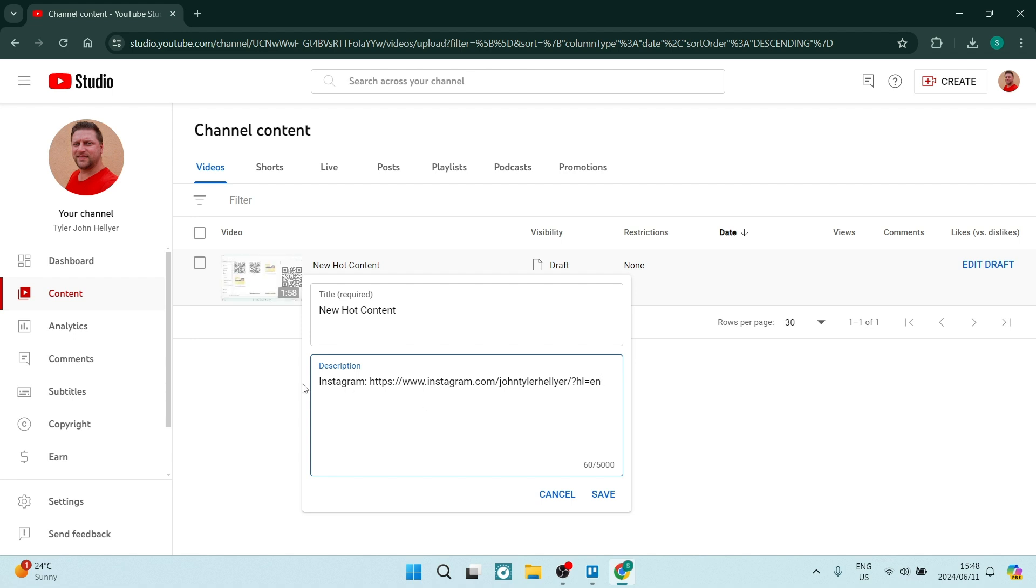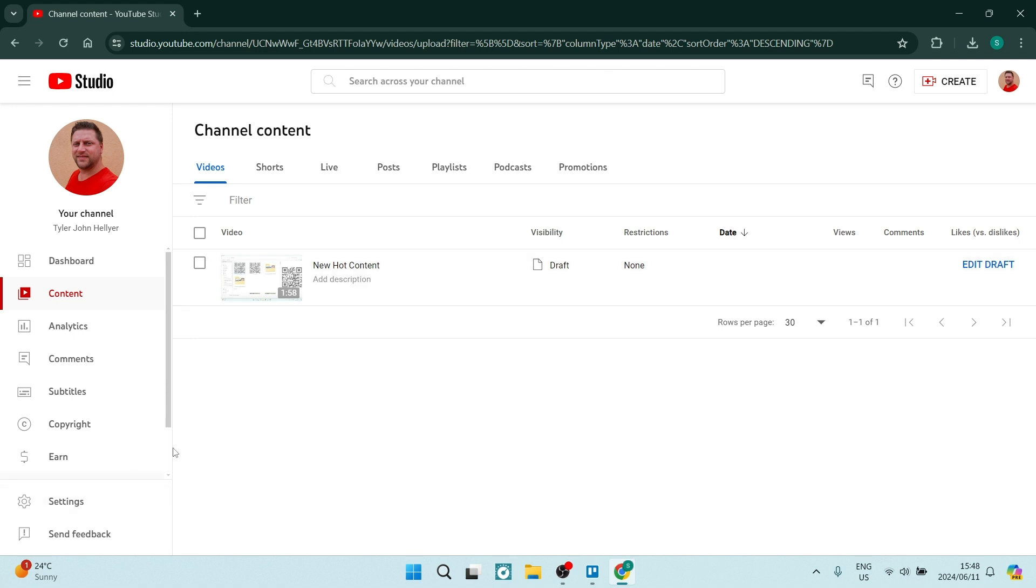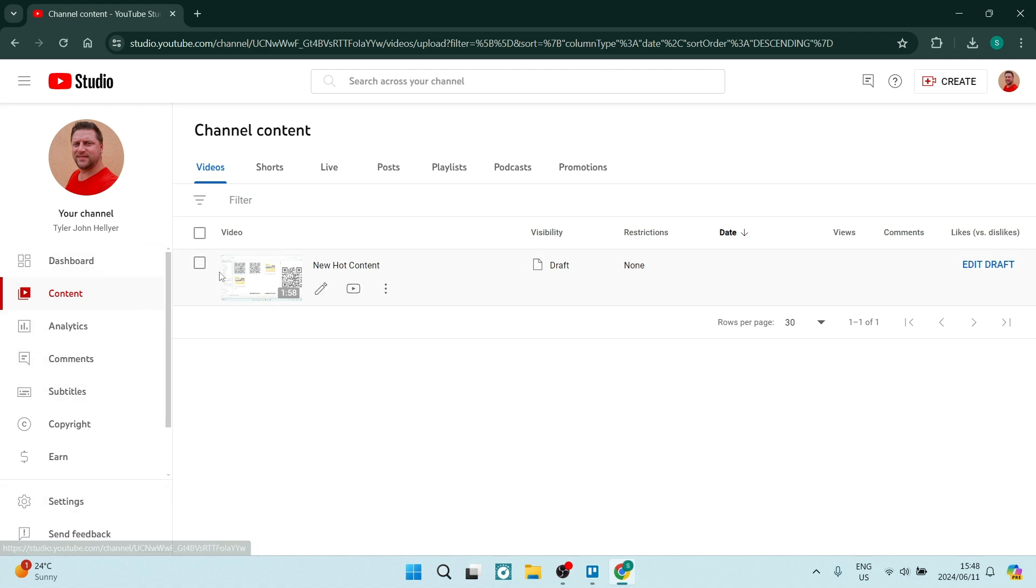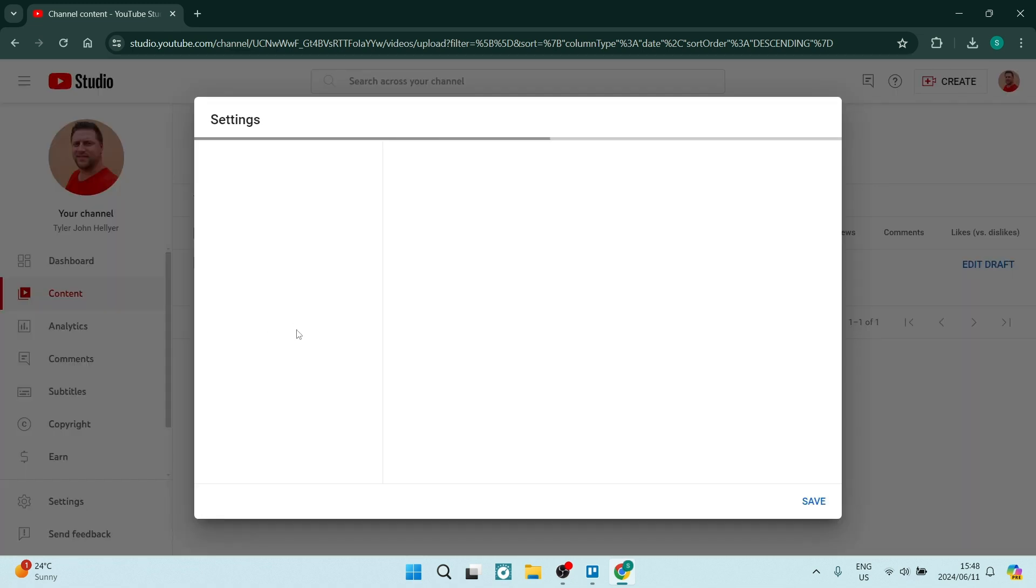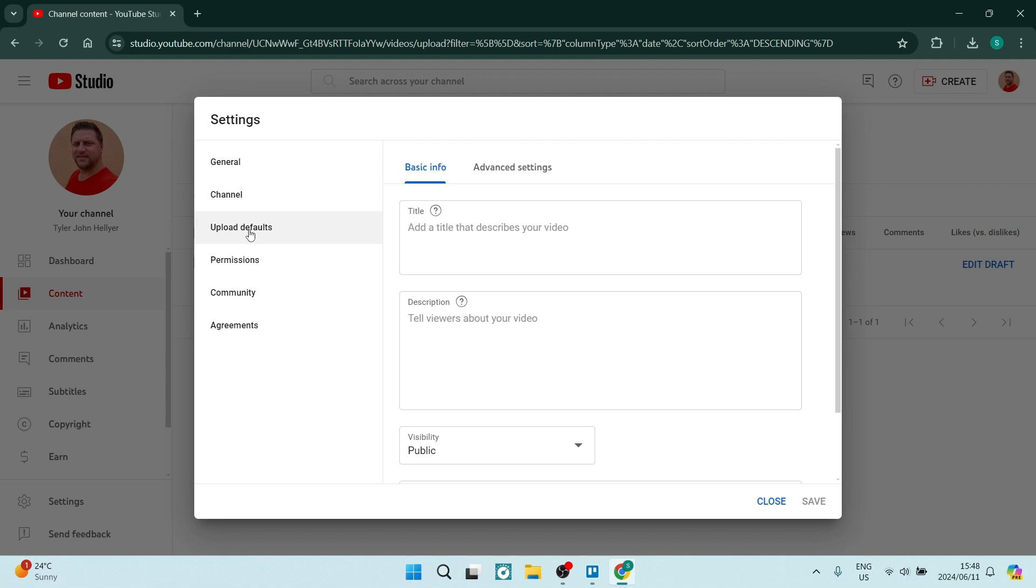But let's say we would like to add it to our YouTube descriptions on every one of our videos. We're going to go down on the left-hand side and look for Settings. And from Settings, once this dialog opens, we are going to look for the Upload Defaults.